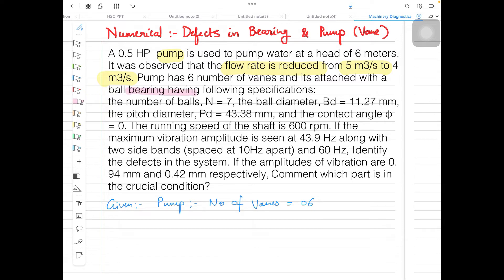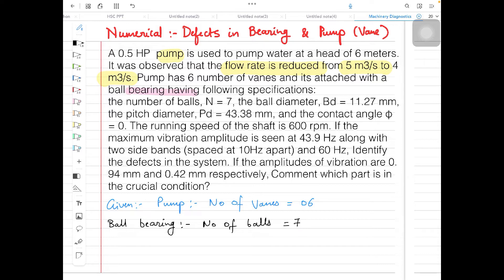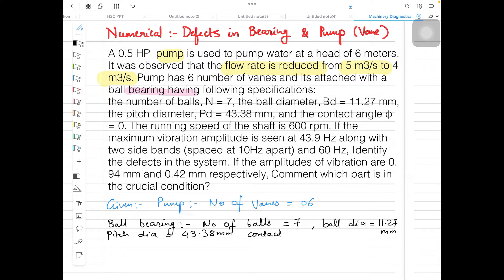Now the next data is related to the ball bearing. The number of balls is equal to 7. Ball diameter is equal to 11.27 mm, pitch diameter is 43.38 mm, and contact angle is 0 degrees.